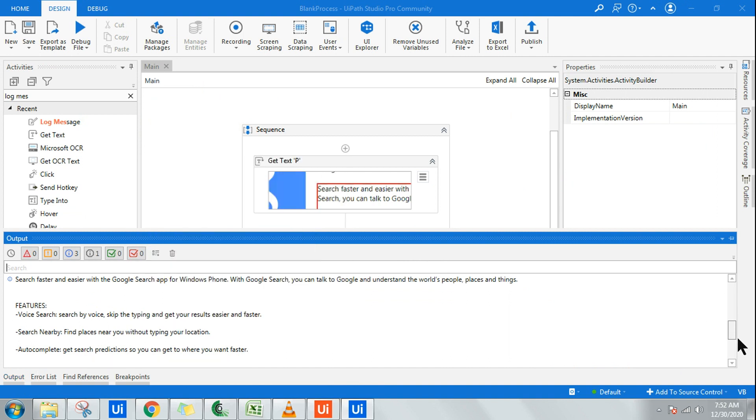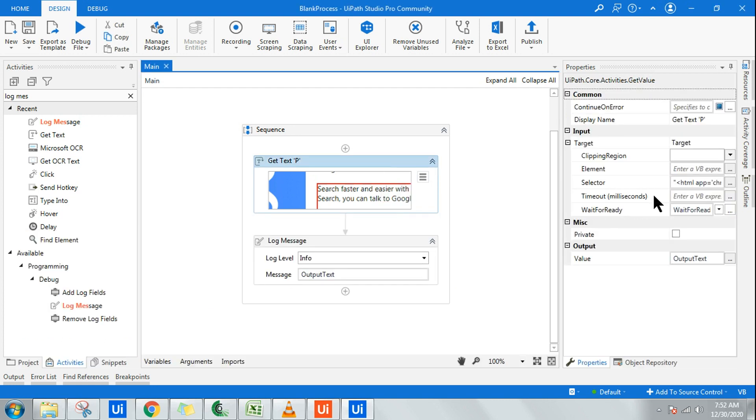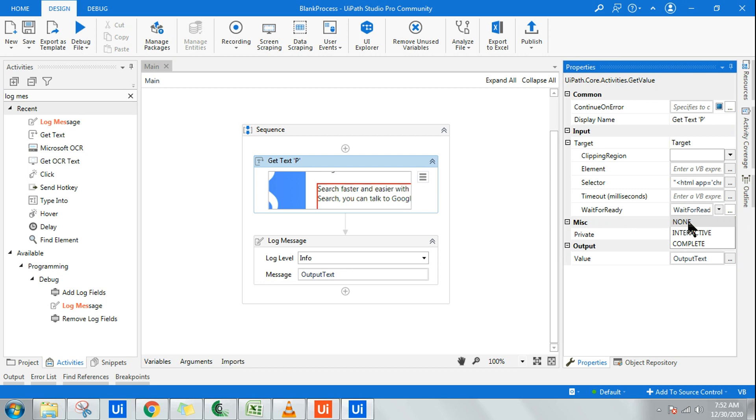This is how guys you'll be using the get text activity. One thing people may not be aware of is wait for ready: what are these none, interactive, and complete? If you have understood this, this is a good point to learn.